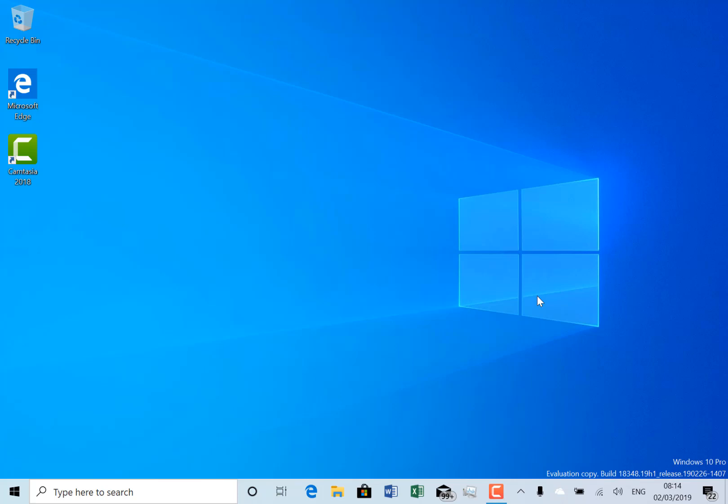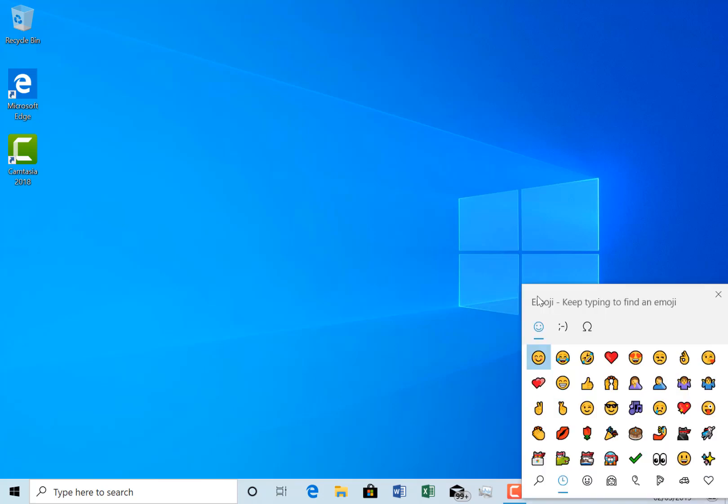There's not a lot to show you in this build because we're so close to the finalization of 19H1. The only thing I can show you is the Windows period key where we get the new Emoji 12 keyboard.